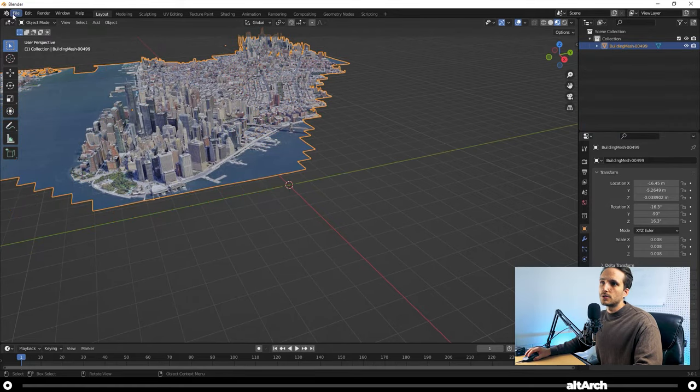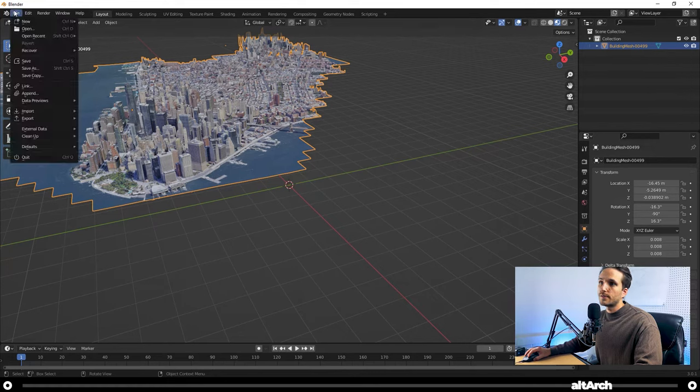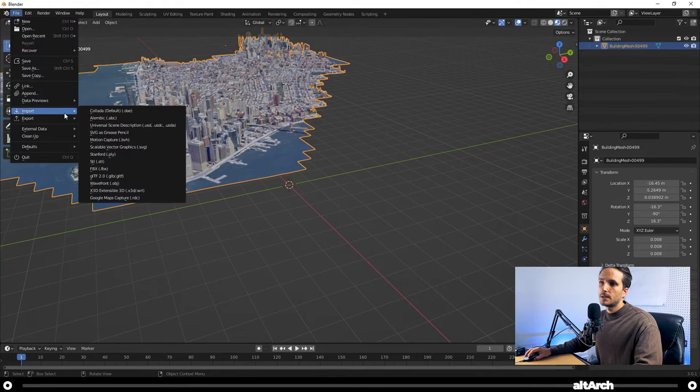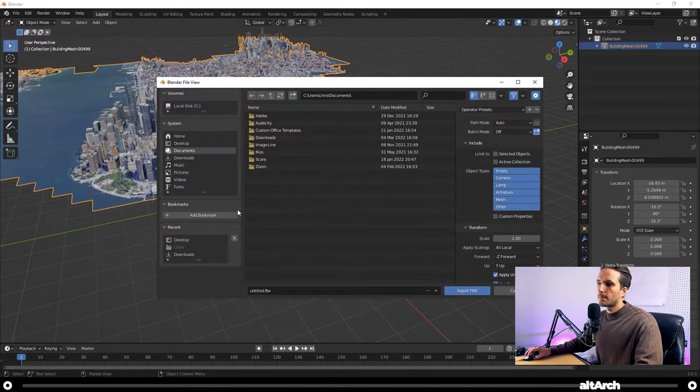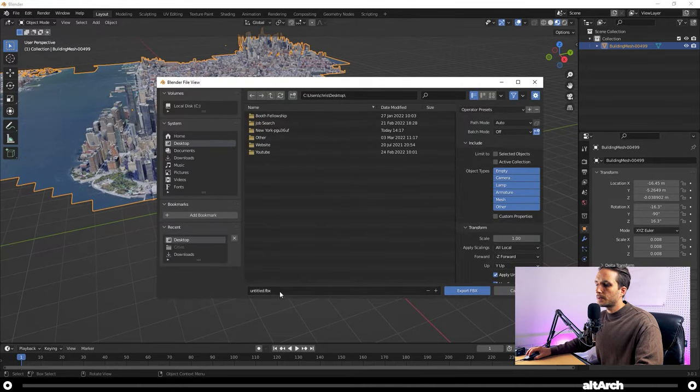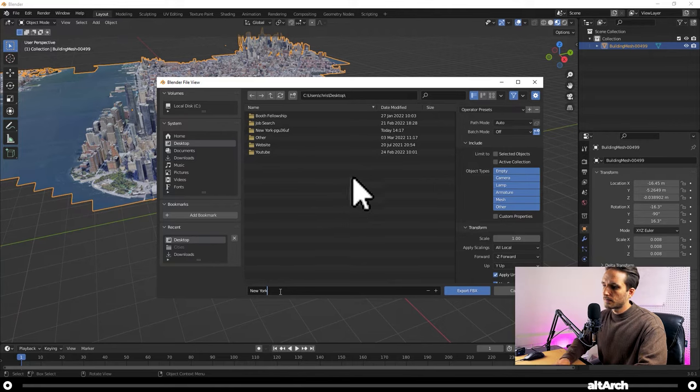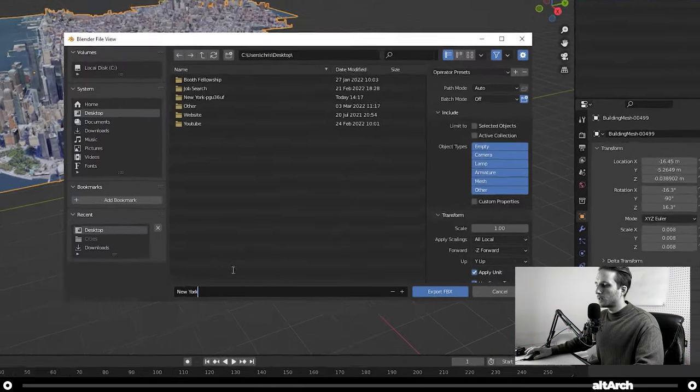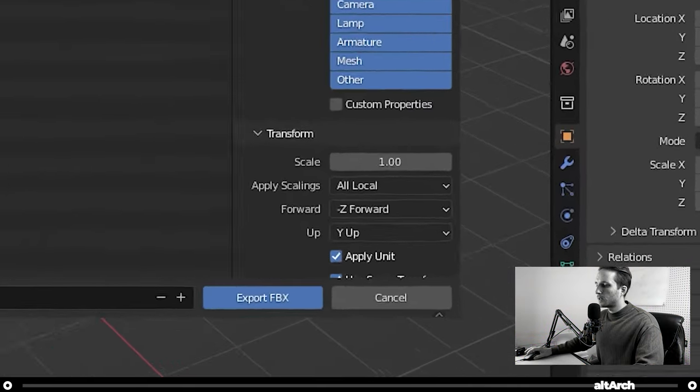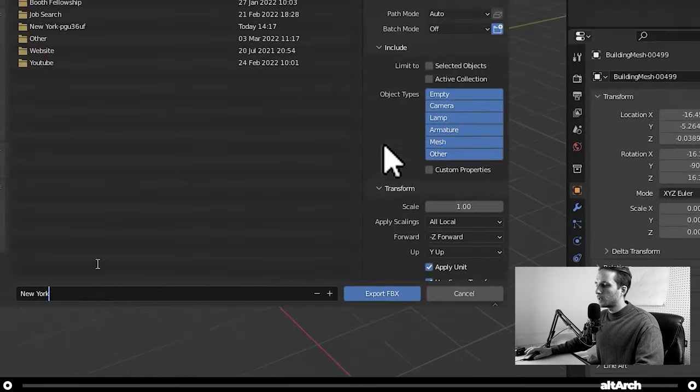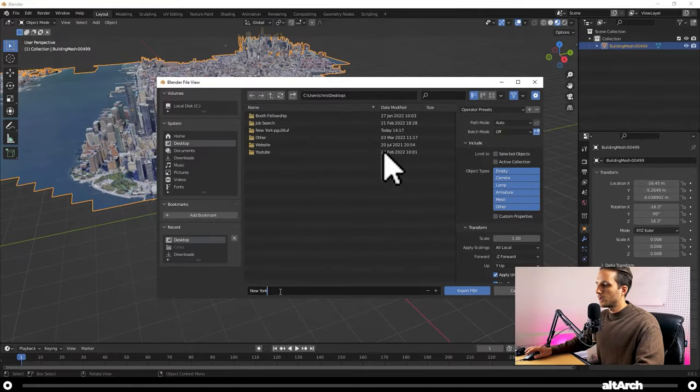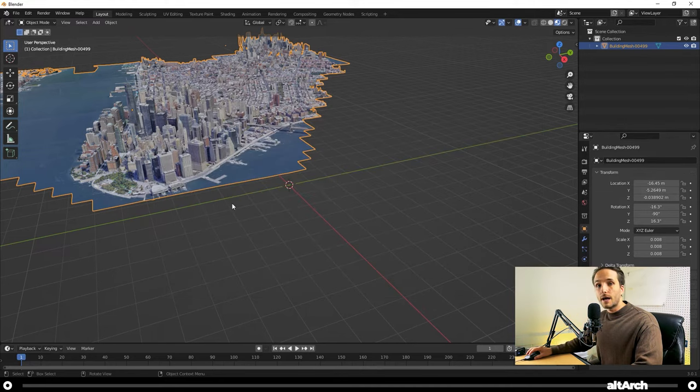Now go to, make sure it's selected, and then go to File, Export, .fbx. I'm going to put mine on the desktop again, and name it NewYork. Hold up, hold up, one second. Before you hit Export here, change your forward to Y, and your up to Z. Okay. And click Export FBX.